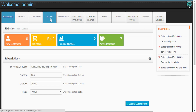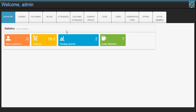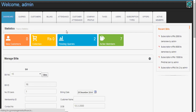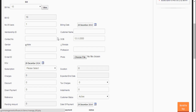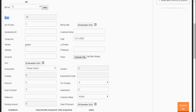Let's make a new bill and a new customer. Here is the new billing form. Make sure that the bill ID will always keep on incrementing.